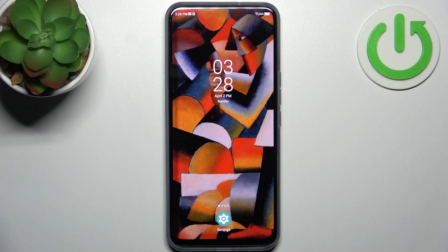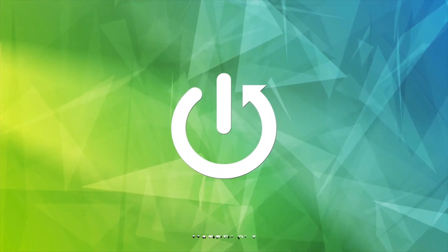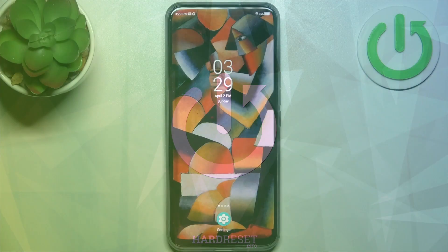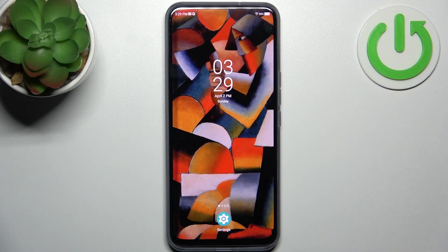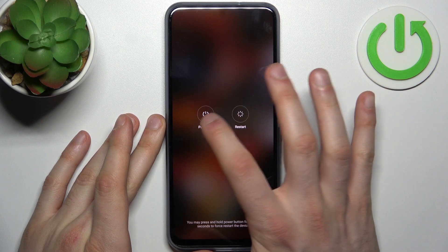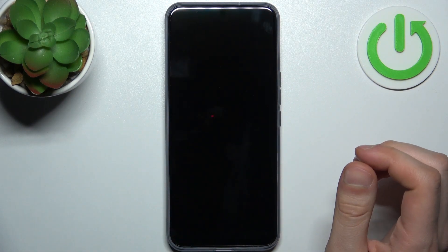Here I have the ZTE Accent 20 5G, and today I'm going to show you how to enter recovery mode on this device. To do this, firstly you have to turn your device off by holding down the power key.